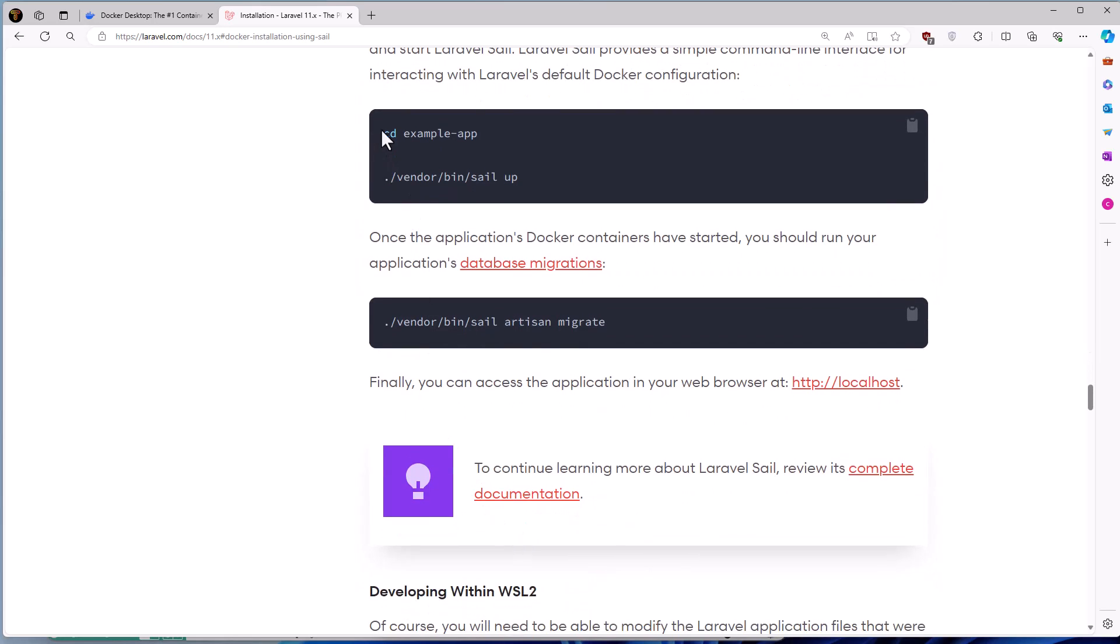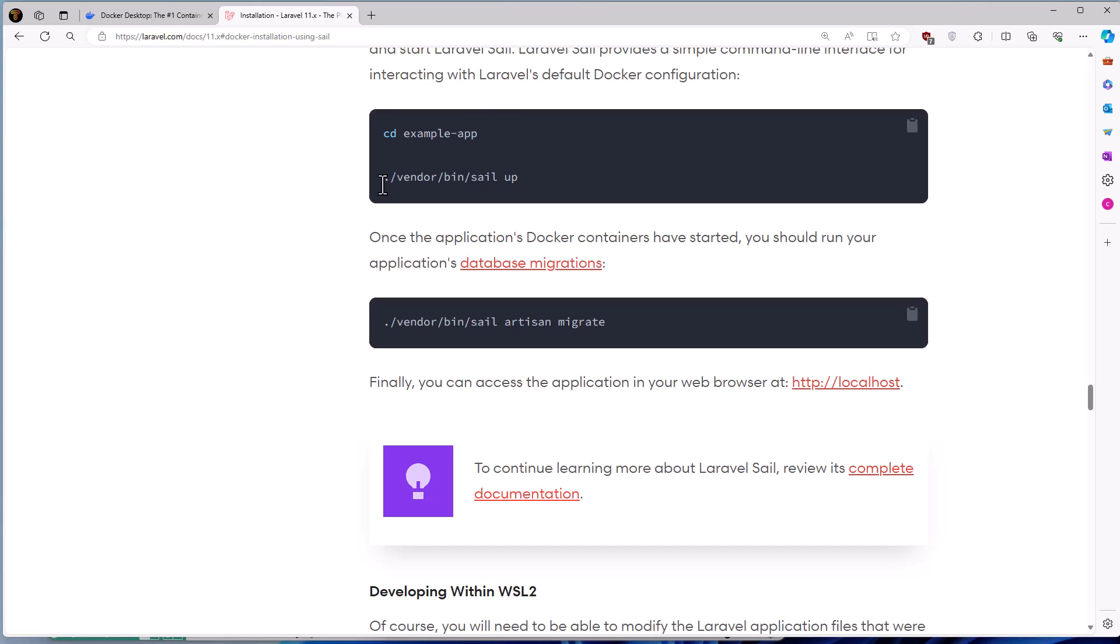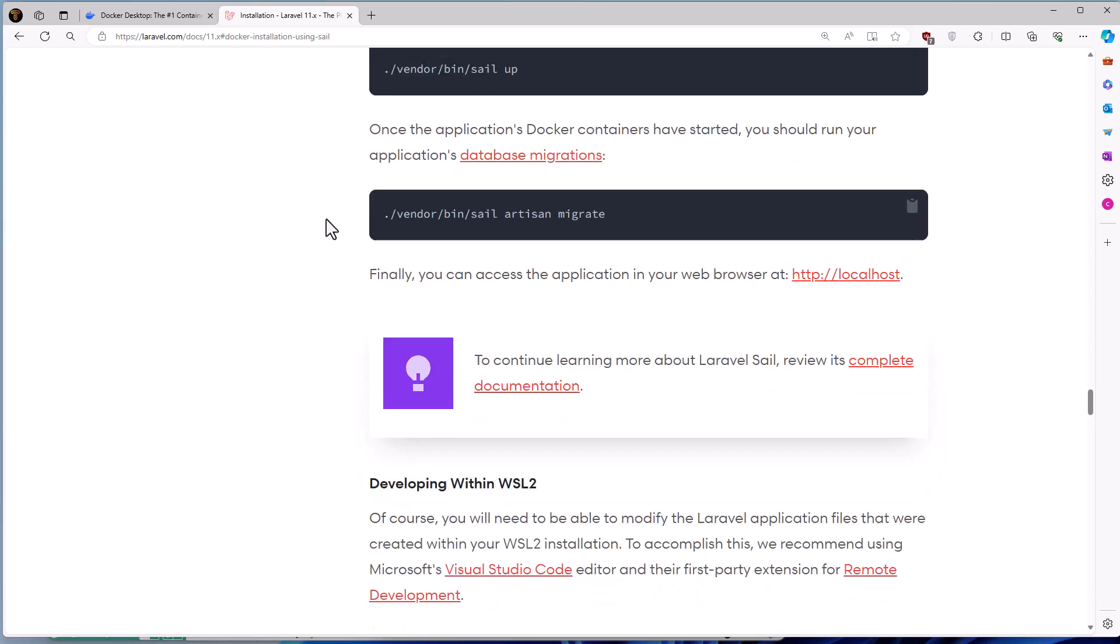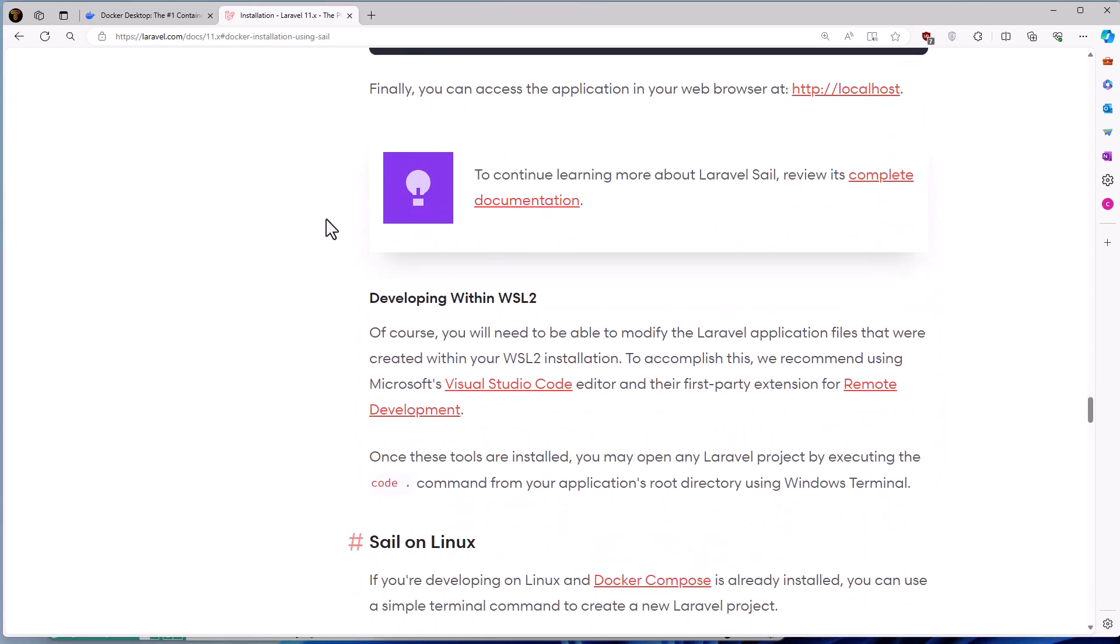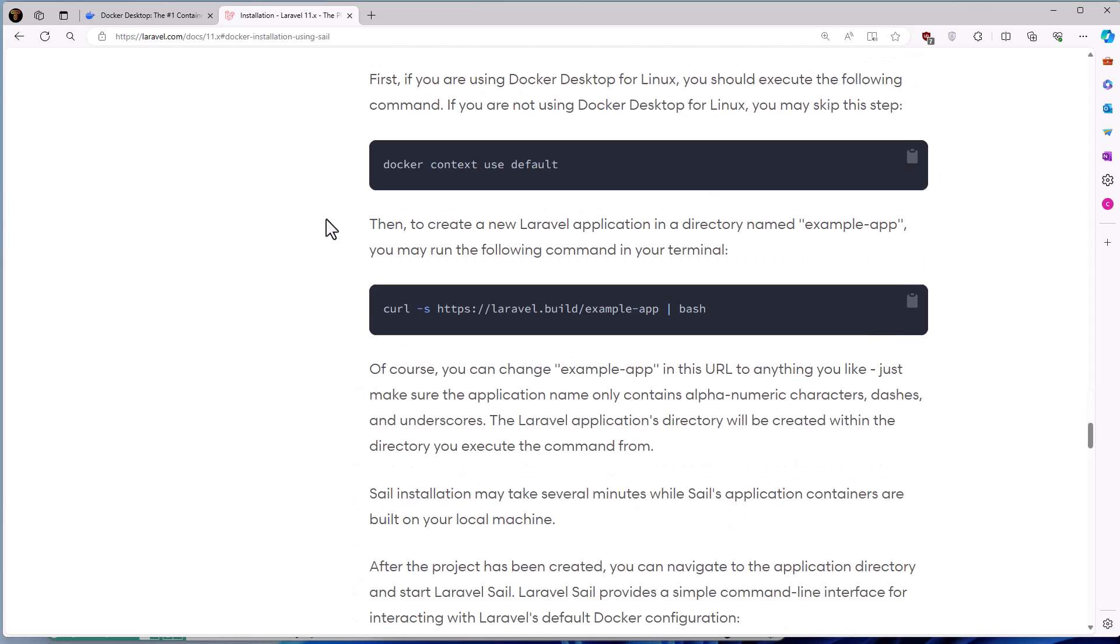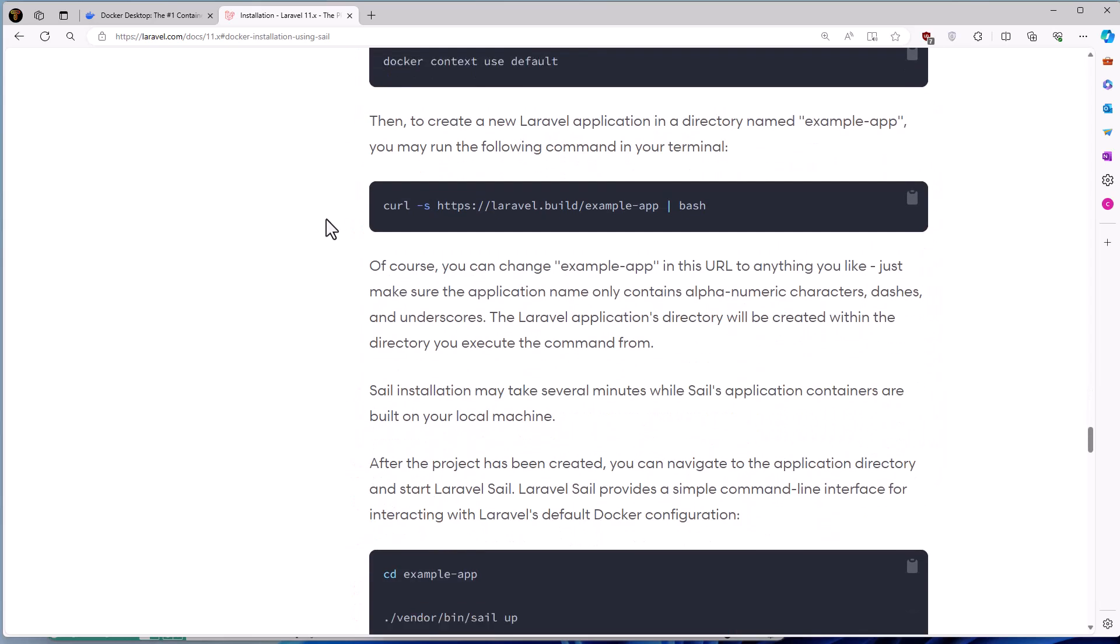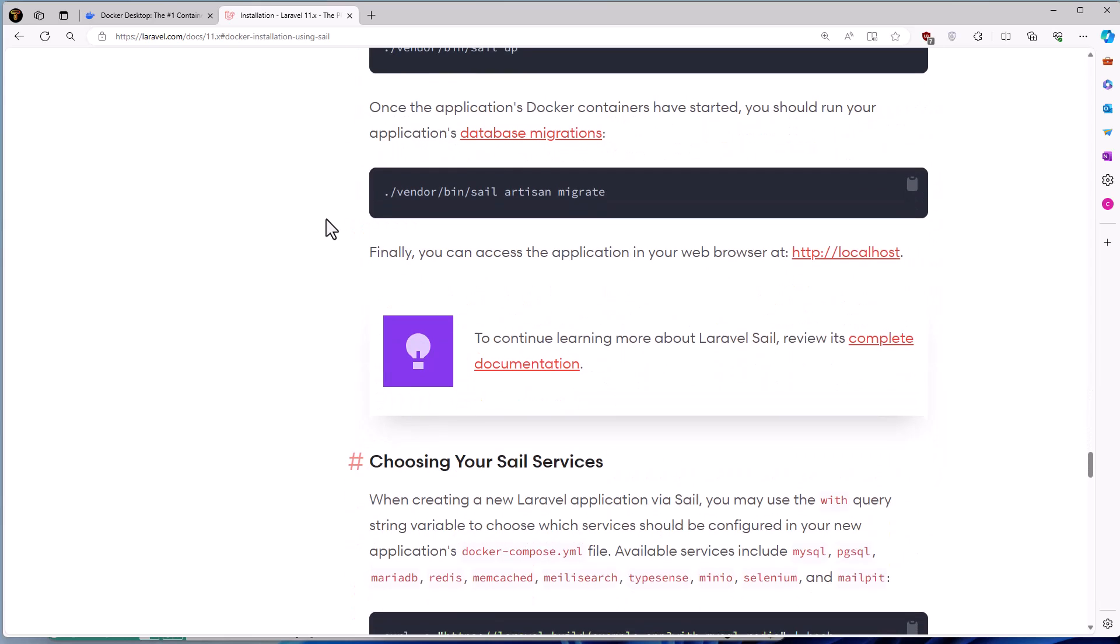Next we need to CD the example app and run vendor bin sail app. And I suggest you to create a bash alias for this Sail, so we don't need to write the path of the Sail every time. Scroll down.